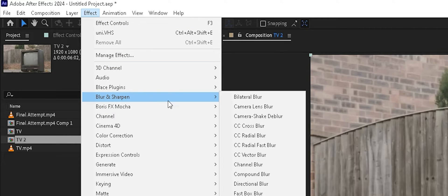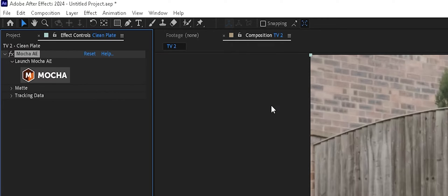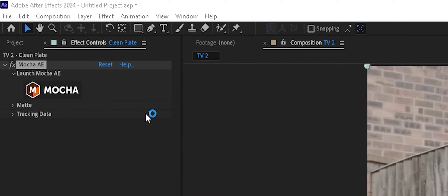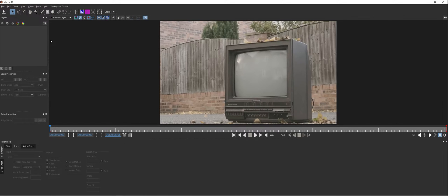Mocha AE comes installed with After Effects, so we'll go to Boris FX > Mocha and choose Mocha AE, then launch Mocha. There are a couple of steps inside Mocha we're going to be doing. The first thing is we want to get a track of the TV itself. Mocha is a planar tracker, so it's great for tracking flat surfaces — things with planes like walls, buildings, or screens in this example.